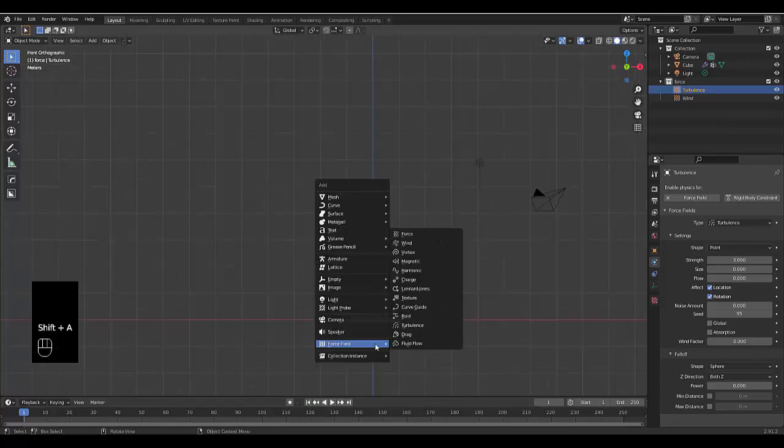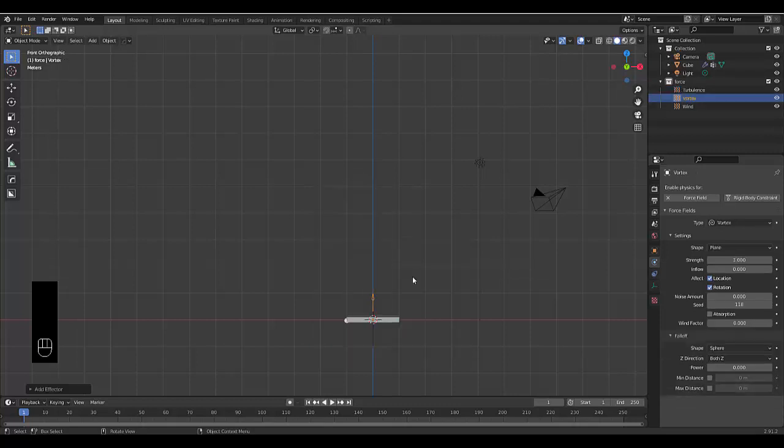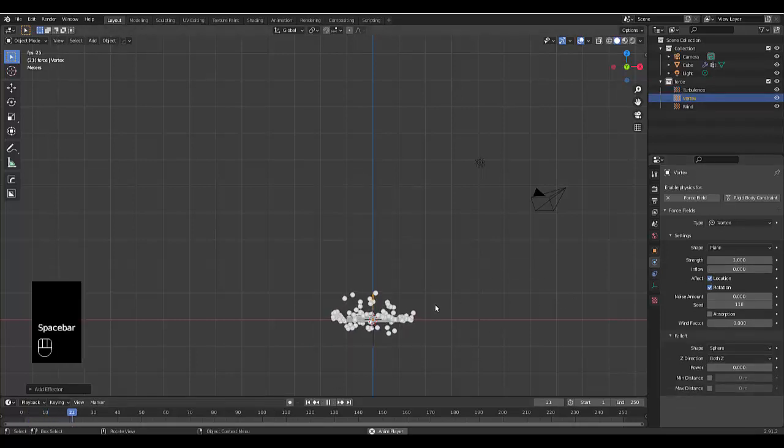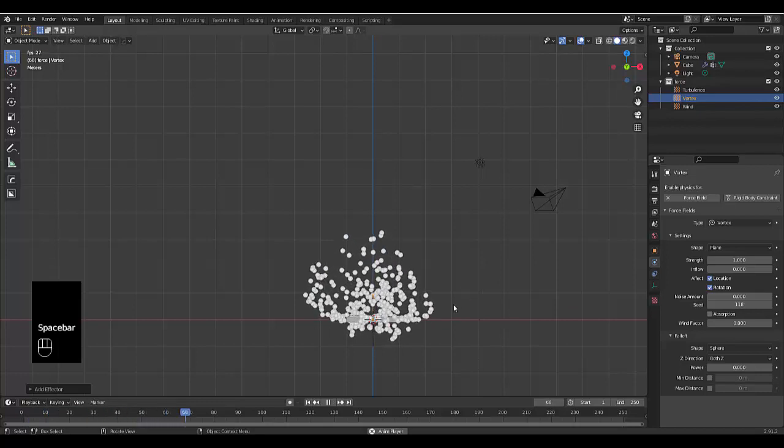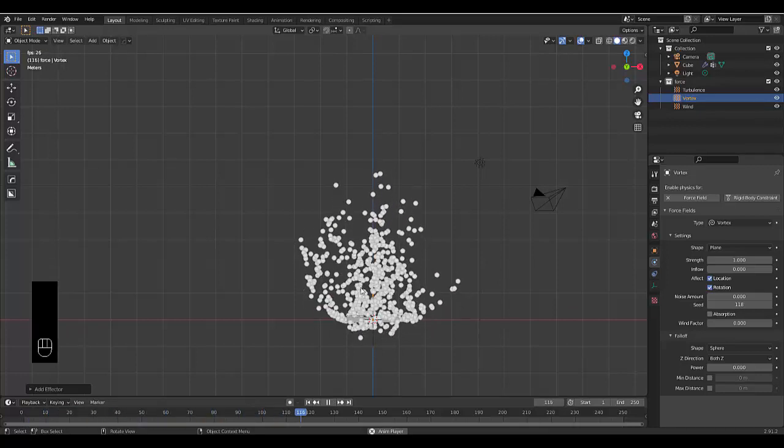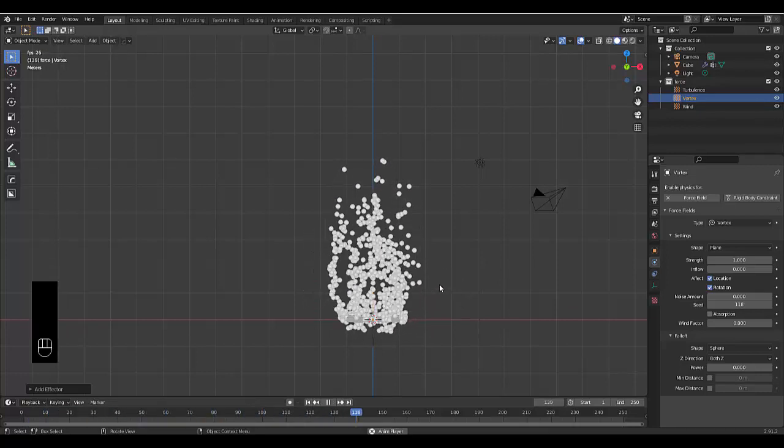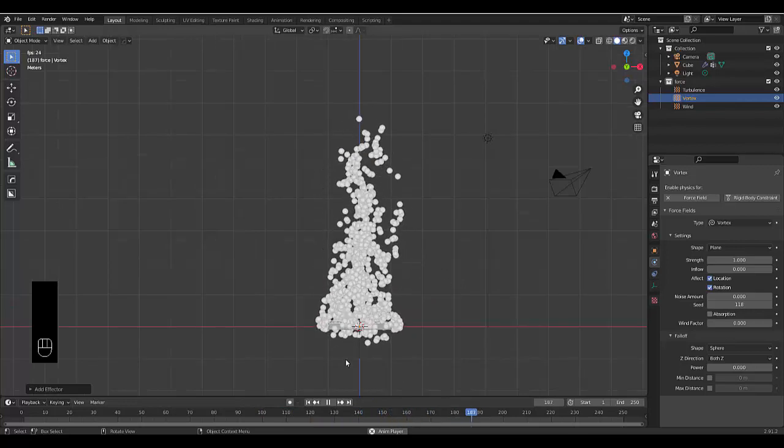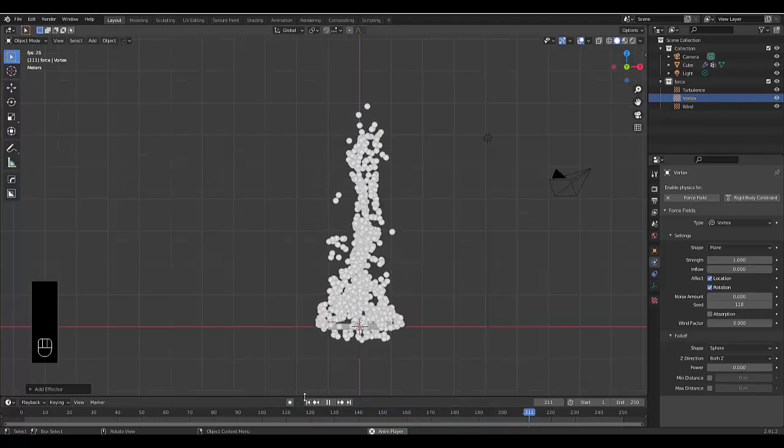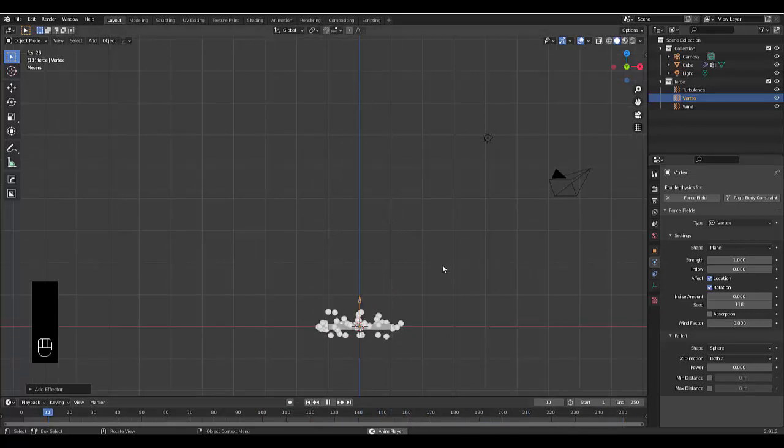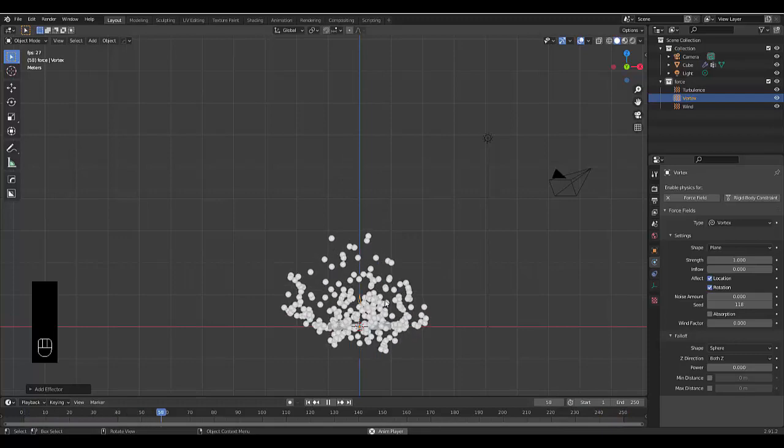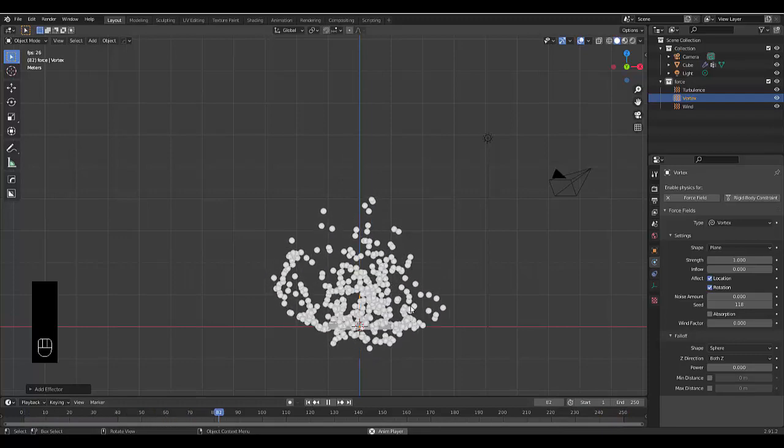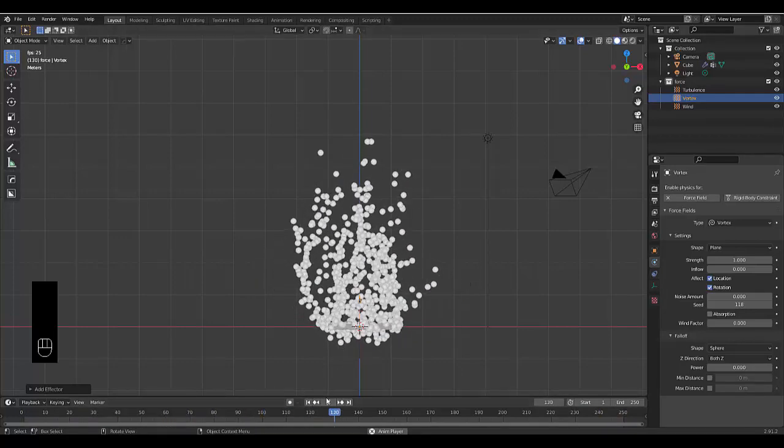Next thing you want to add is a vortex group. If we add this, the power of the turbulence might create too much force for this but it'll eventually come together.